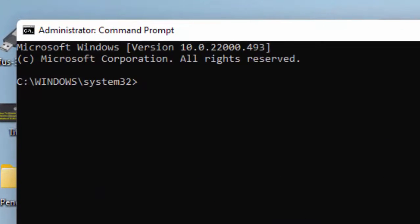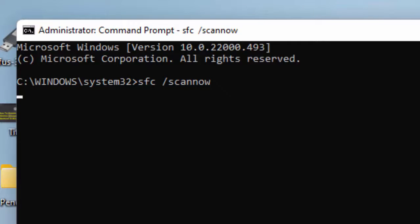Type the command: sfc /scannow and hit Enter on your keyboard.